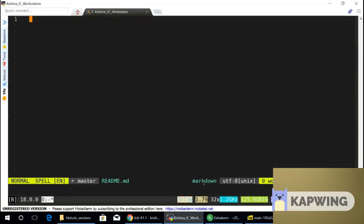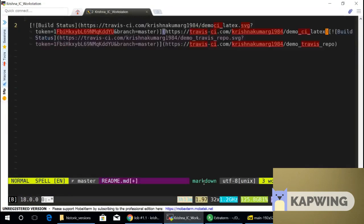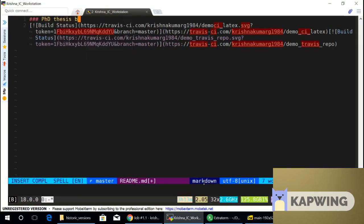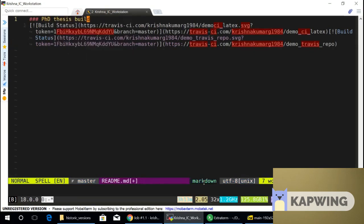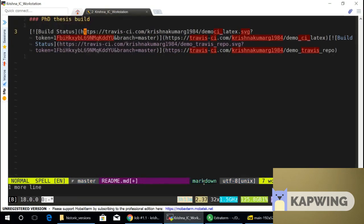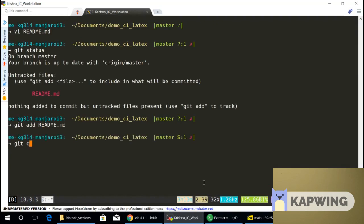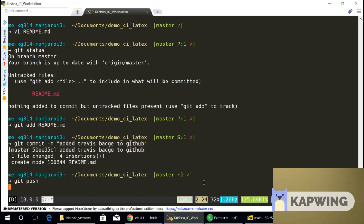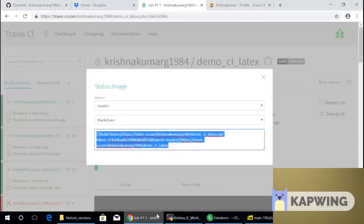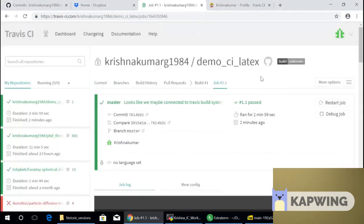You can copy this markdown and then just go back into your editor and make a readme.md file, where you paste the markdown contents. And then I can say, with the header, PhD thesis build. This is my markdown file for the document. And now git status, git add.